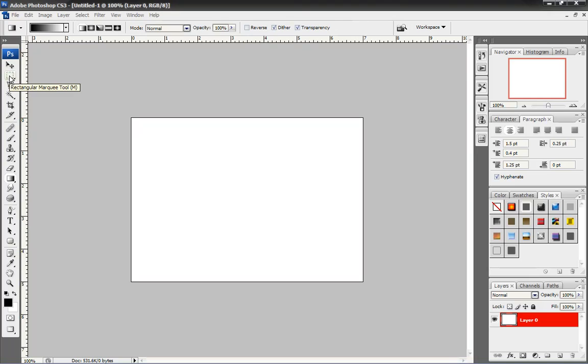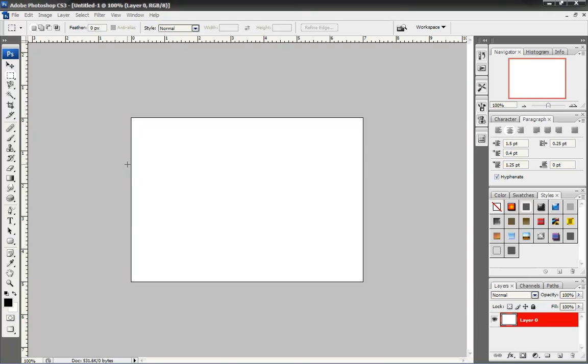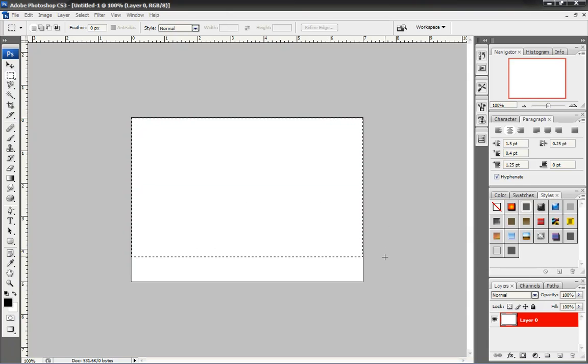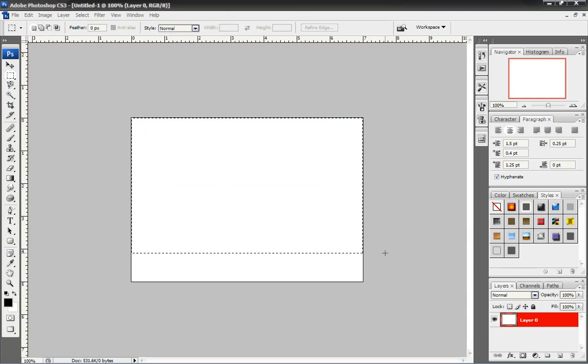You want to select your Rectangular Marquee. Now, here is where we're going to start drawing. I'm starting from outside of the box. This is where I know that everything inside is selected. So, we're going to draw it. Click and hold. And about right here.